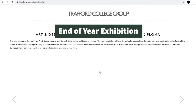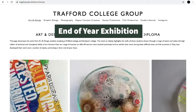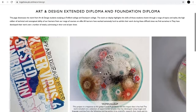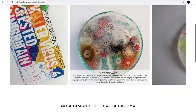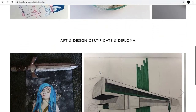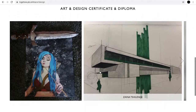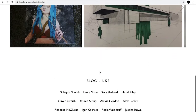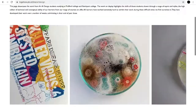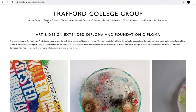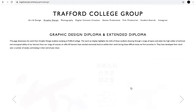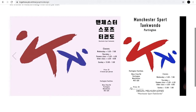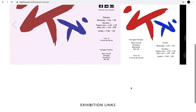At the end of each year we host an end of year exhibition to showcase the best work from our students. This could be those studying on a one year course or a two year course, usually comprised of their final major project which is studied in the last term of the year.